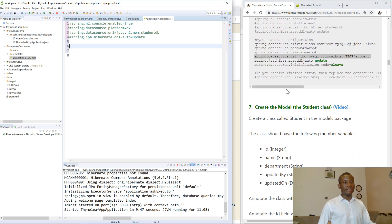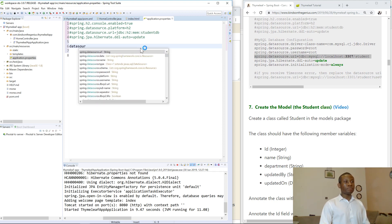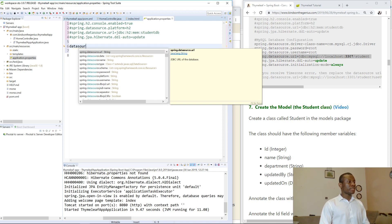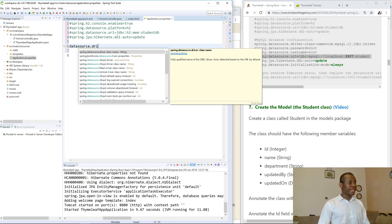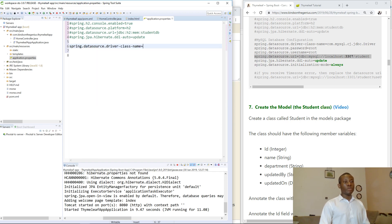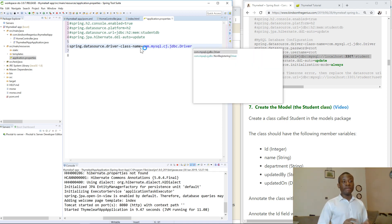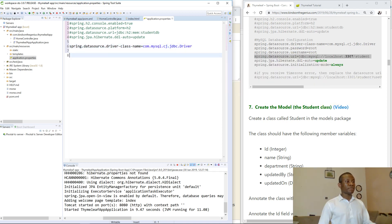I don't recommend copying and pasting — I recommend typing it out yourself. So in this case the datasource driver class name for MySQL will be com.mysql.cj.jdbc.Driver. That is the datasource driver class name specified for MySQL.